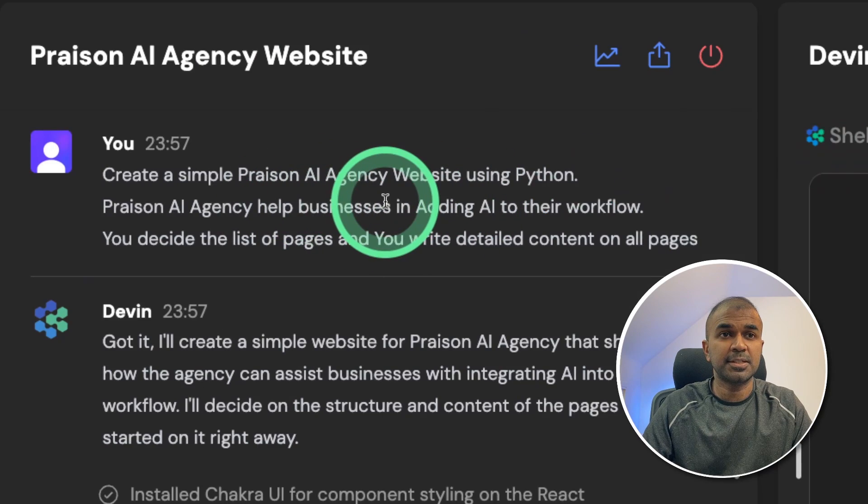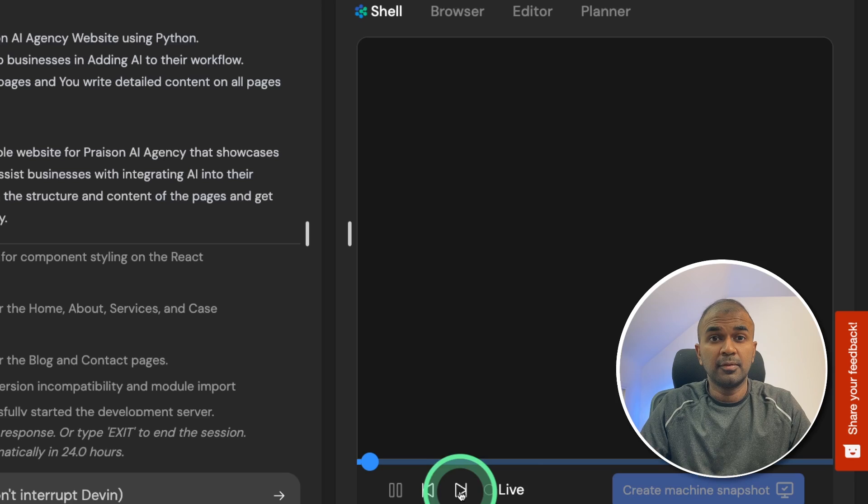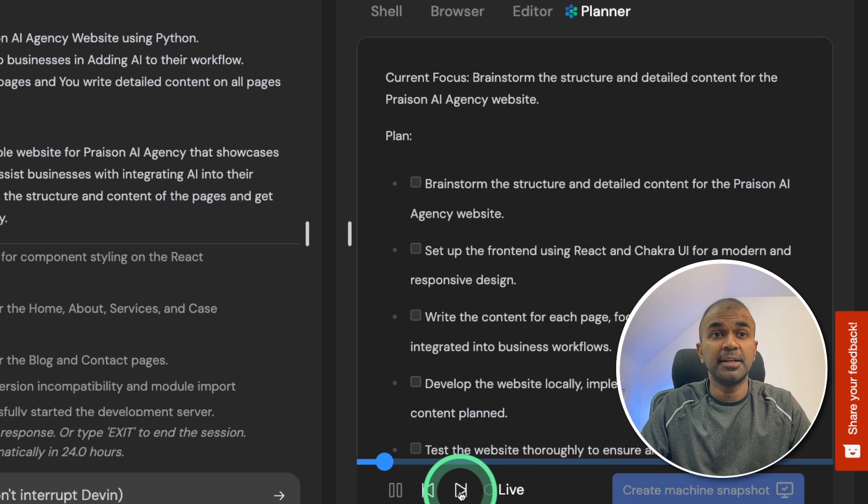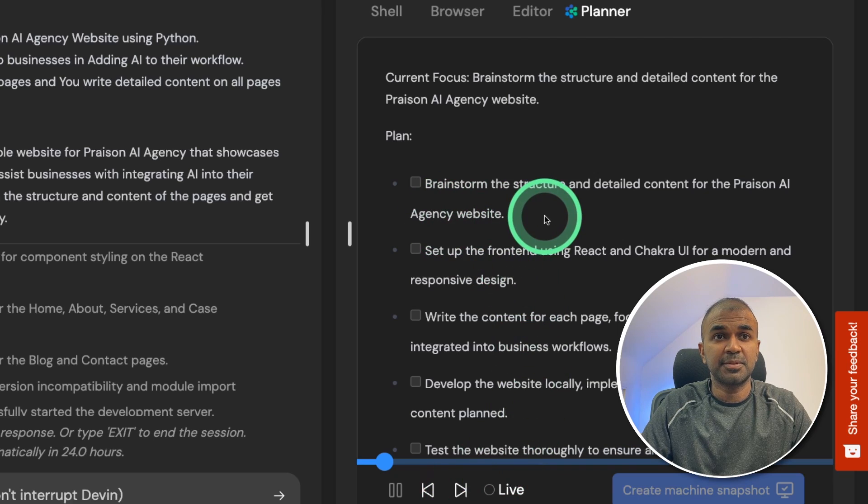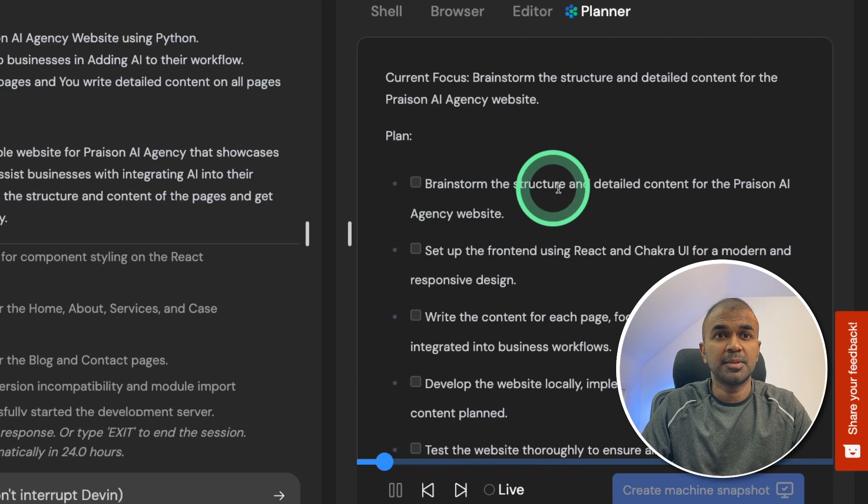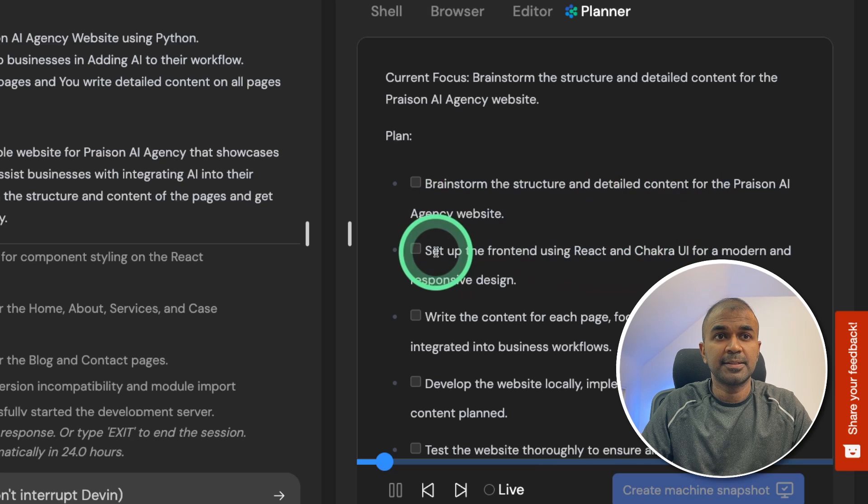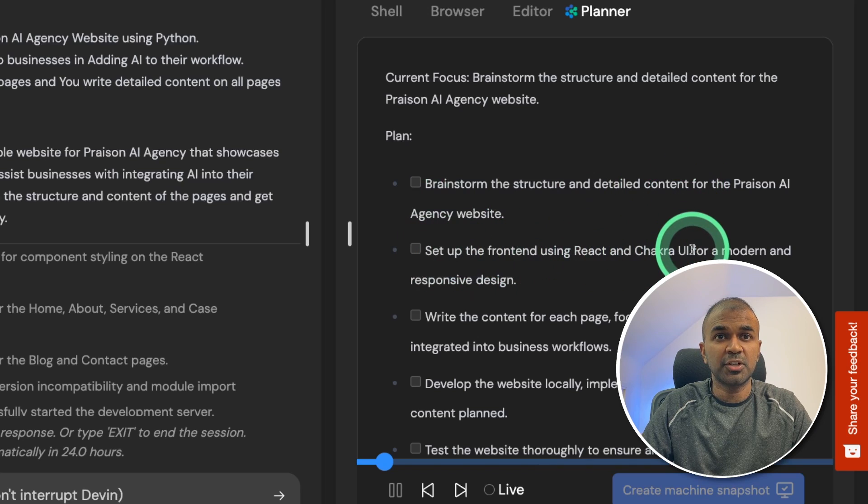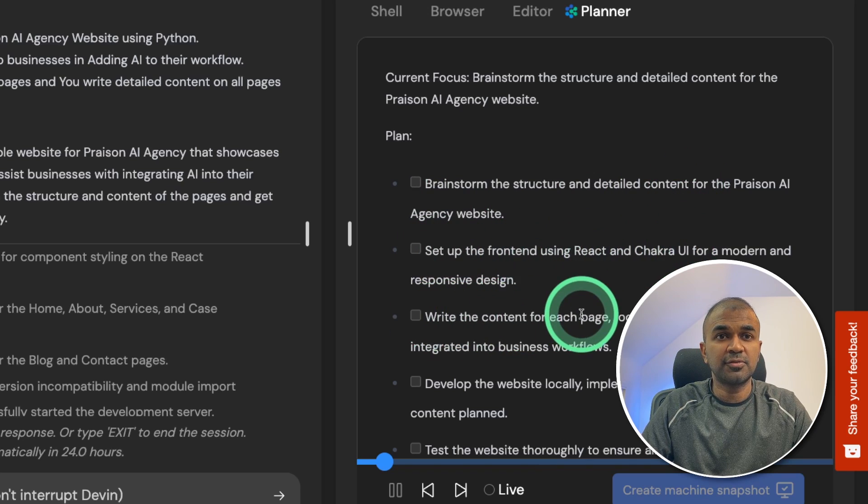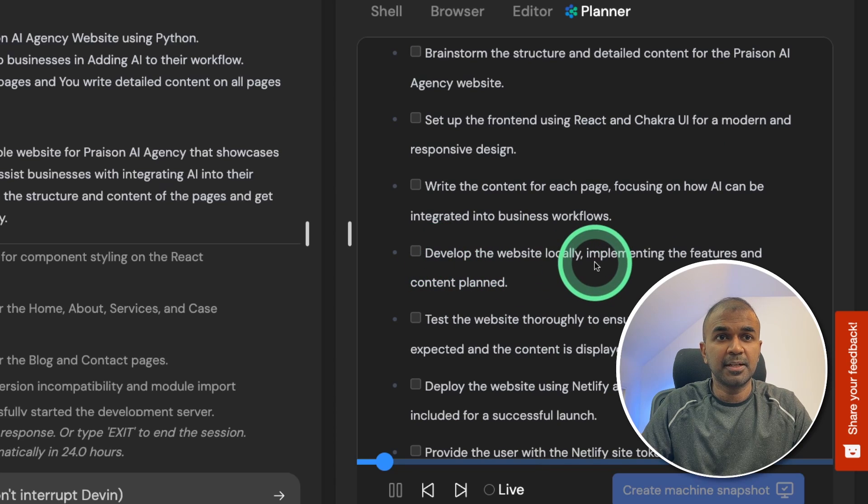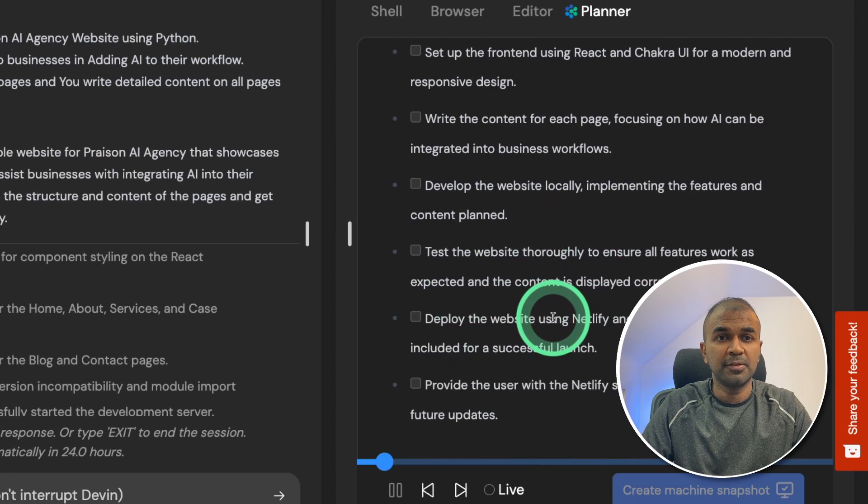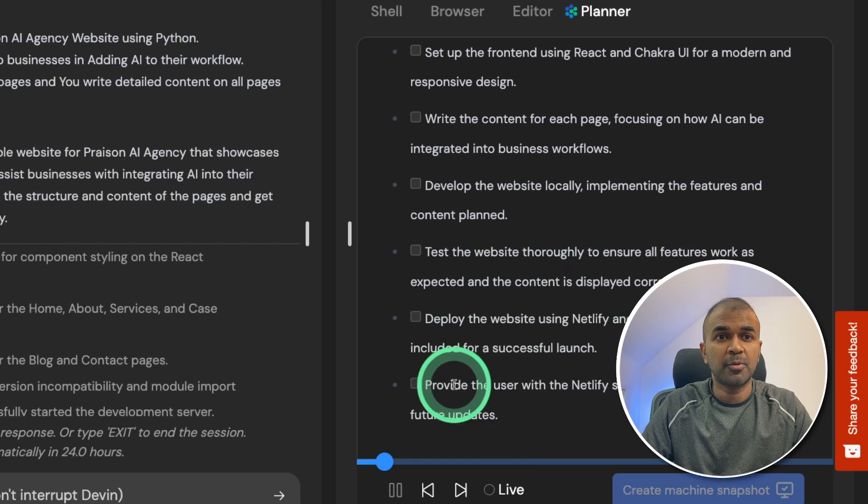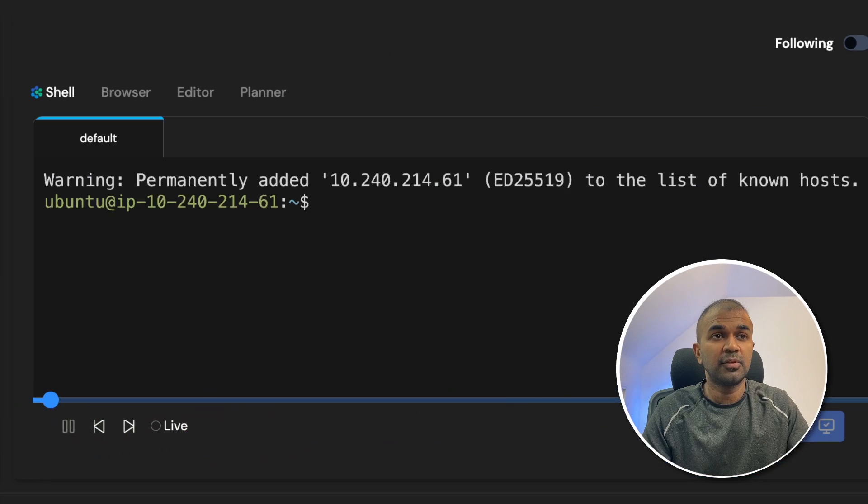So I asked the question. Now in Devin, first it opens the shell, then it goes to the planner and decides the list of steps to follow: Brainstorm the structure and detailed content, set up the front end using React and Chakra UI, write the content for each page, develop the website locally, test the website thoroughly, deploy the website using Netlify, and provide the user with the Netlify site.